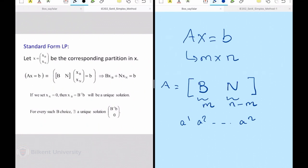That's why we translated everything into equation form. We had the luxury of adding extra variables. That's why all variables are non-negative. I got rid of redundant constraints and brought everything to full row rank form — all because I want this one-to-one mapping to my corner point solutions.